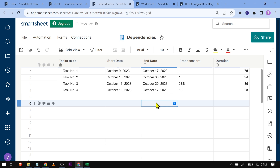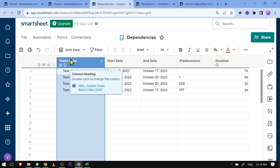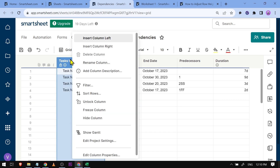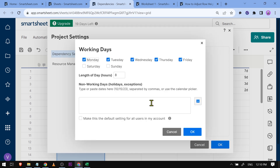To change or add more holidays, click on this option here. We're going to right-click and click 'Edit Project Settings'. As you can see, there are working days and non-working days. By default, Saturday and Sunday are non-working days.